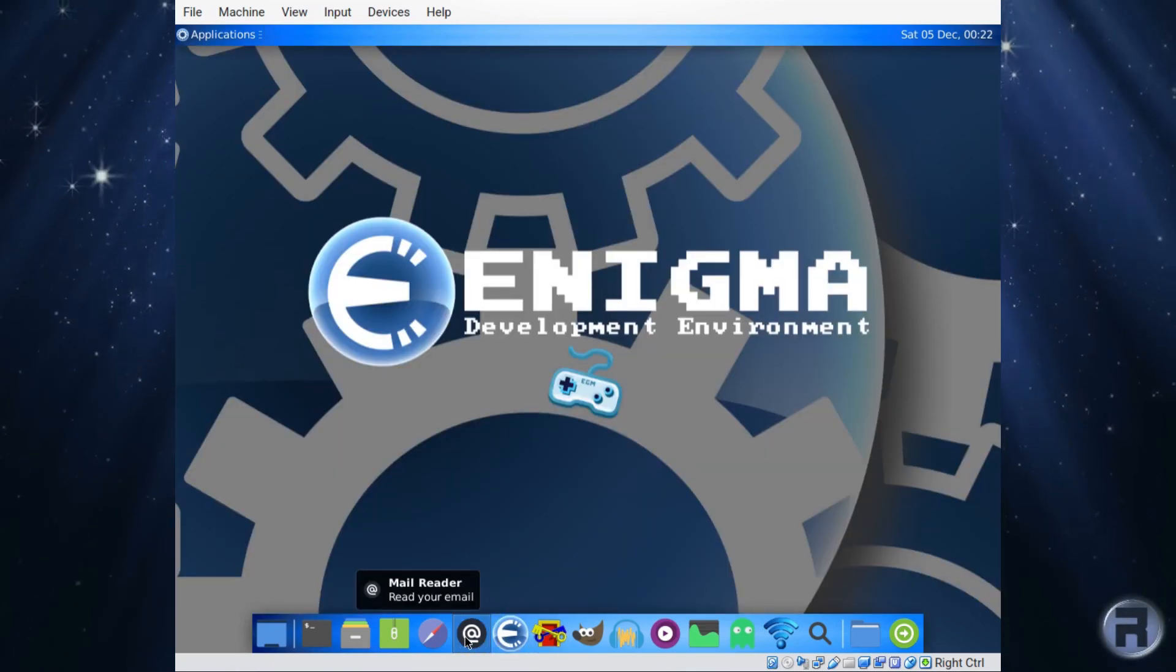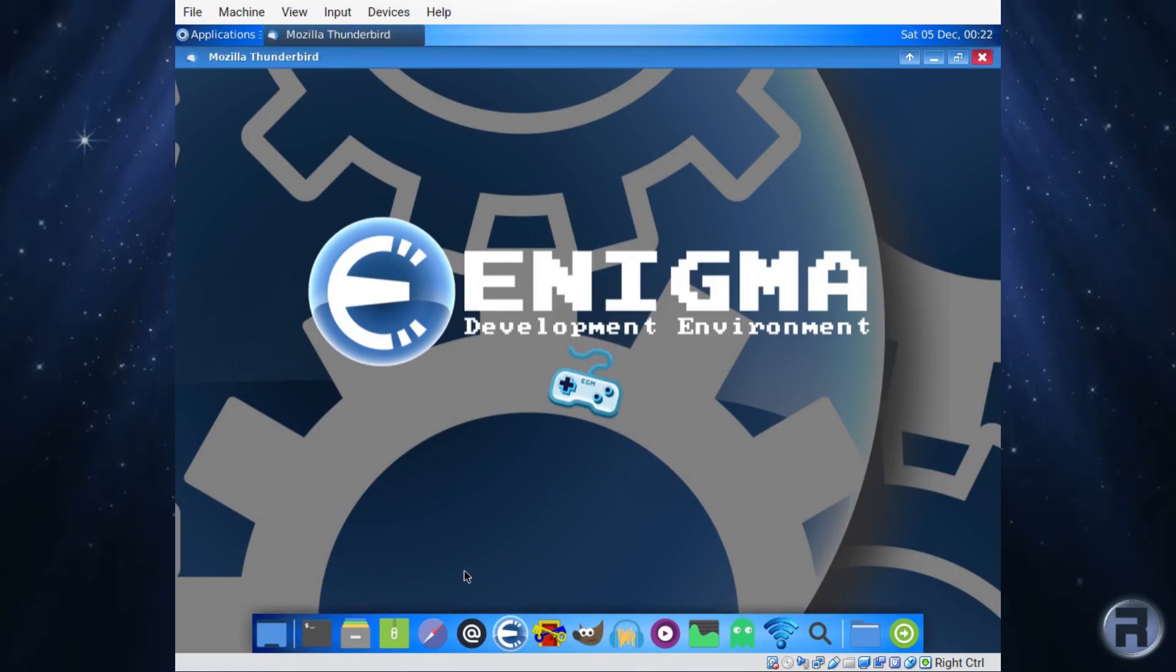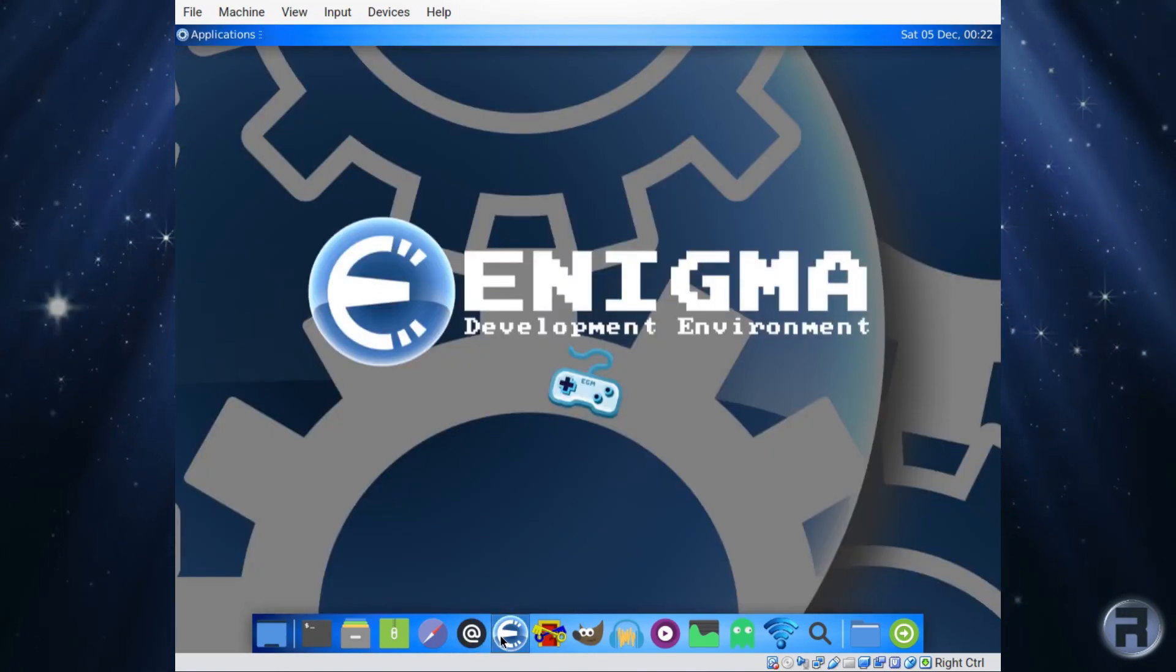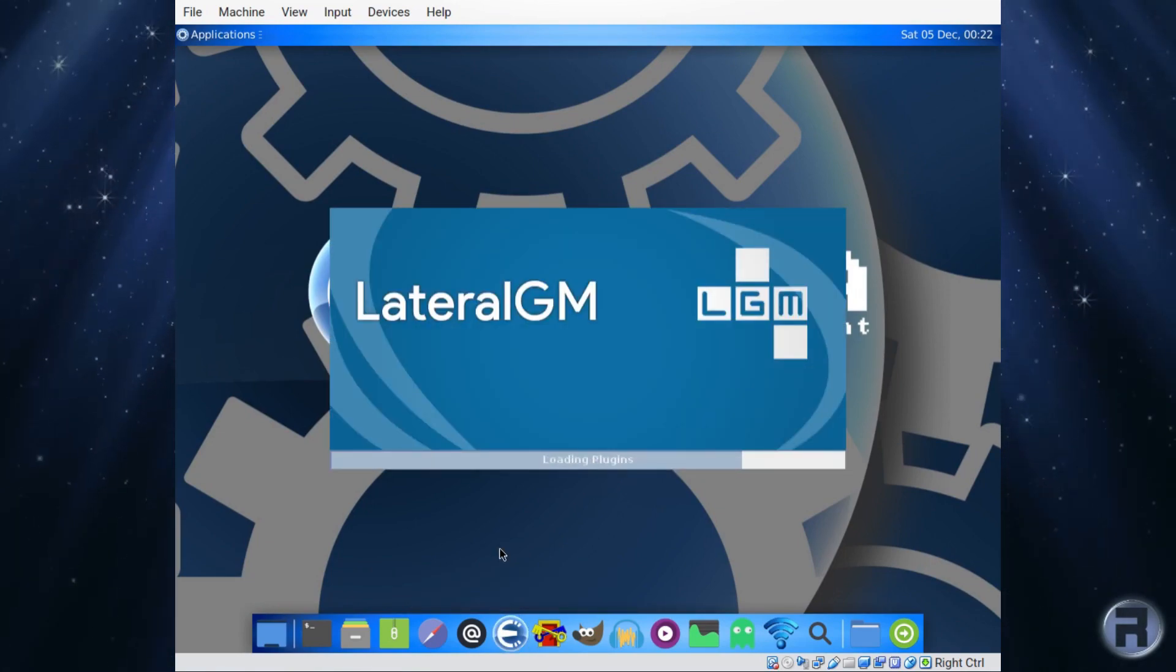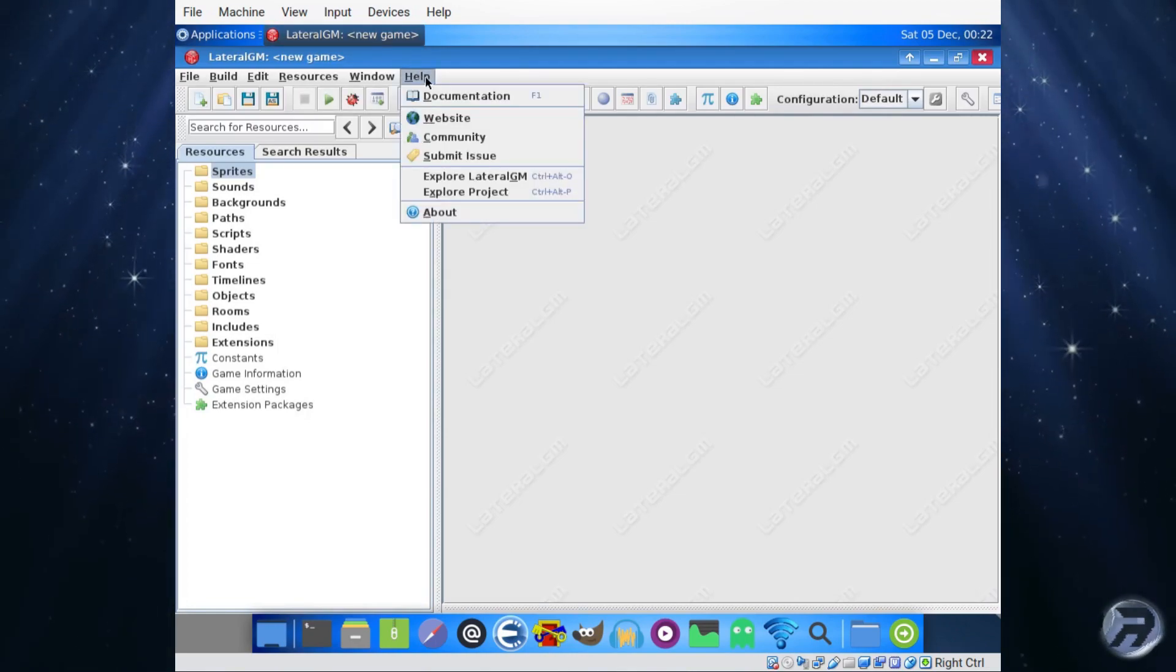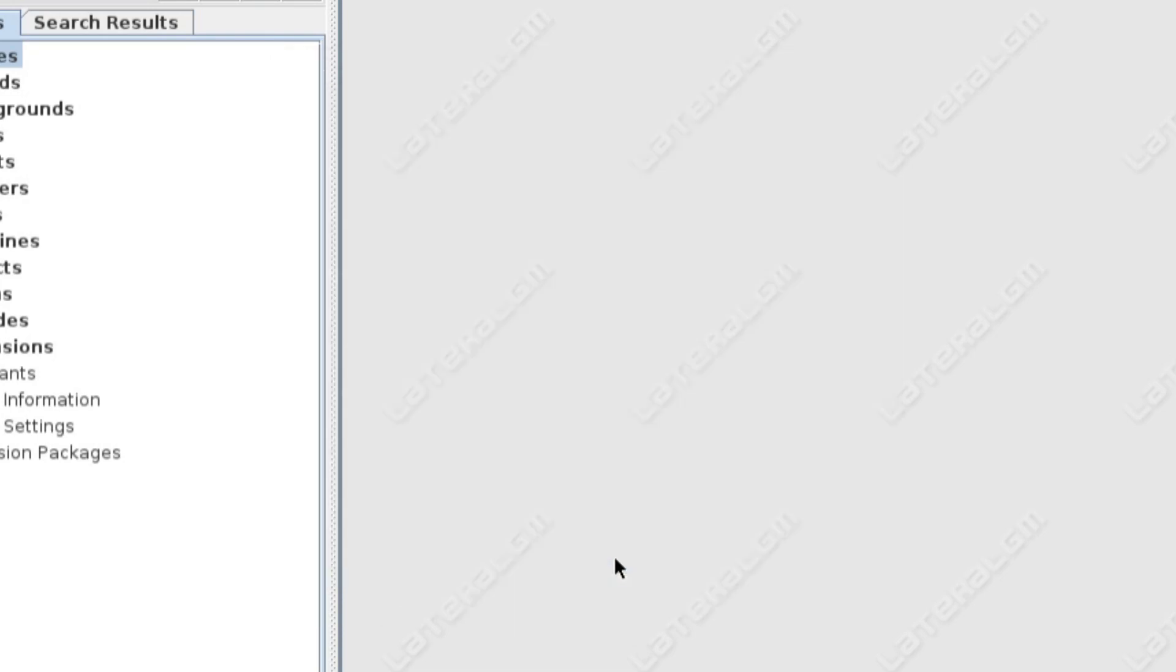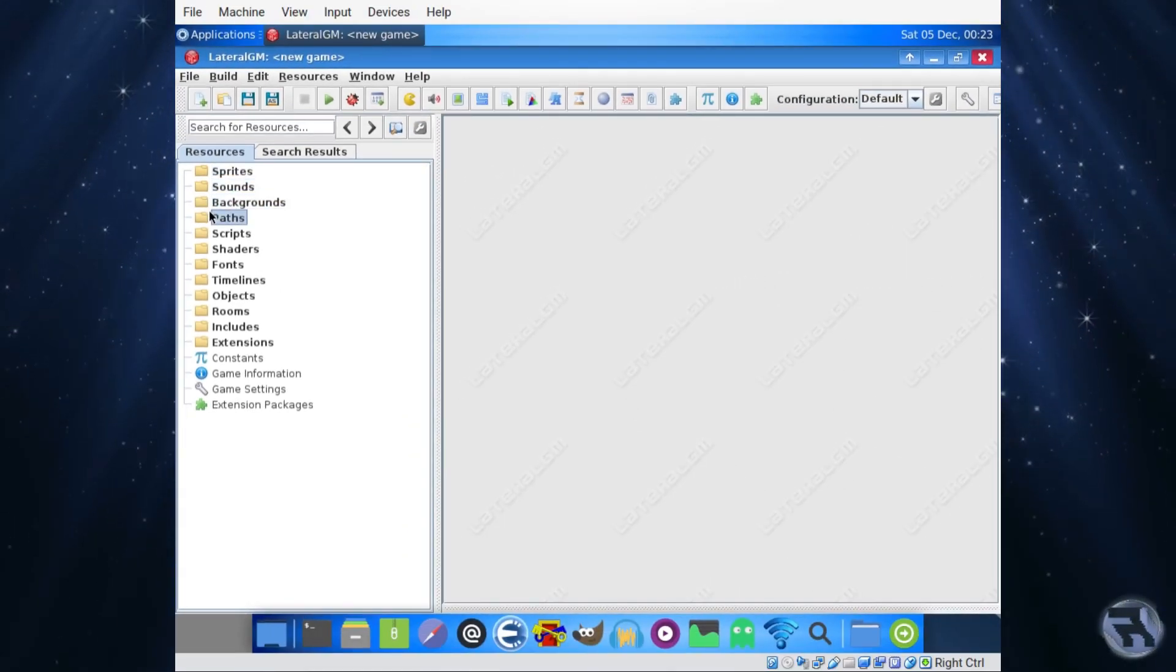There's your mail reader, so it should be Thunderbird. This it is. And that's your Enigma development environment. I've never used this before and I know nothing about making my own games. For those in the know, it's version 1.8.198.